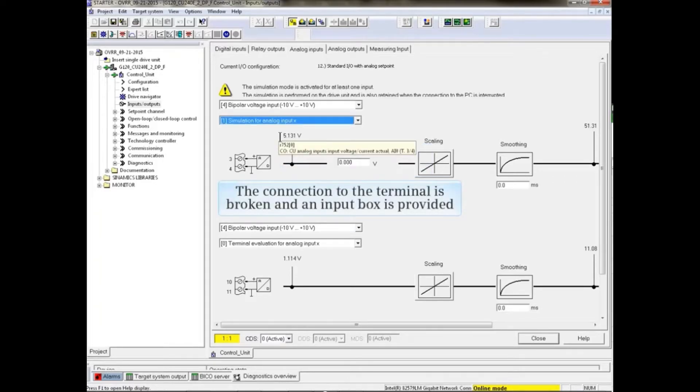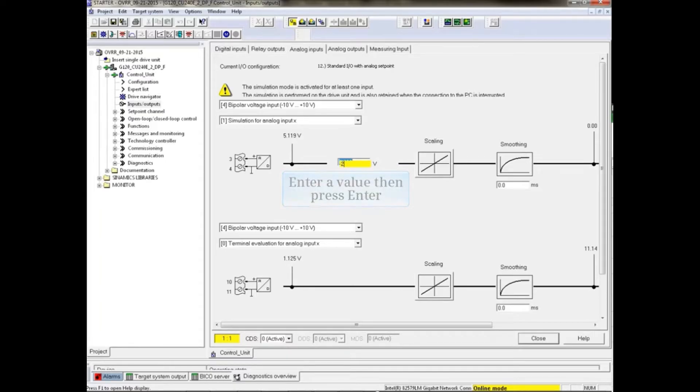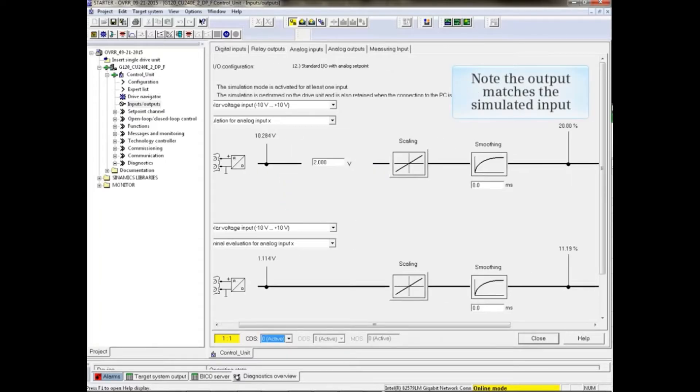The connection to the terminal is broken and an input box is provided. Enter a value in the box and press Enter. The output now matches the simulated input.